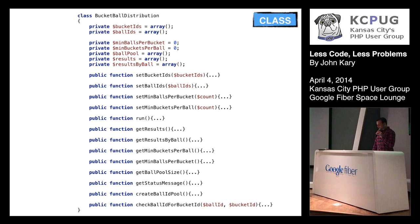Essentially, the problem that this class is trying to solve is it takes a bunch of balls, imagine them like soccer balls, basketballs, whatever, and distributes them into buckets according to certain configuration parameters. You then run the algorithm, and it gives you the output. This class name is BucketBallDistribution.